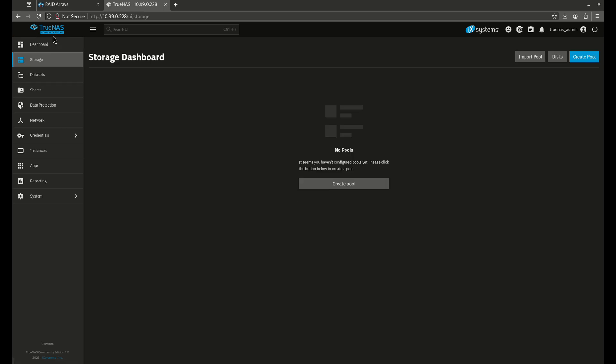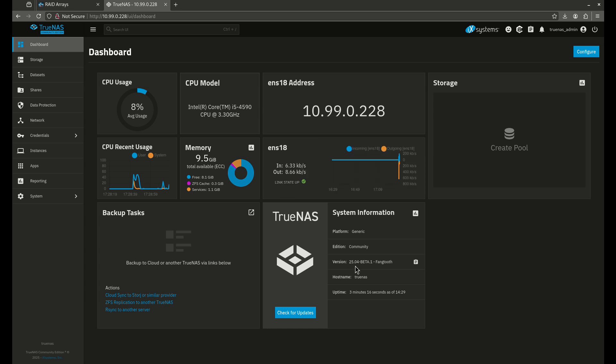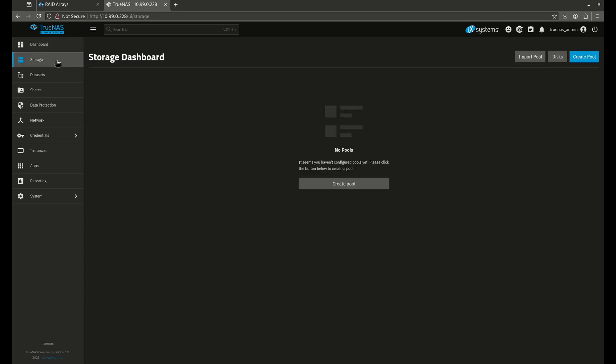This is my test box. This is the TrueNAS Community Edition, Fangtooth beta 1 right now when I do this video. But it's going to stay basically the same for storage — that's not going to change at all. What I'm going to do today is talk about creating all types of different pools with all different types of RAID arrays, how to do hot-swappable drives, as well as show you a little bit about datasets, because datasets are pretty simple, but the pools are the focus.